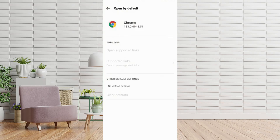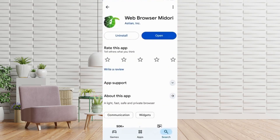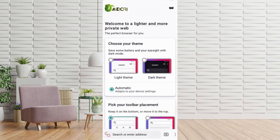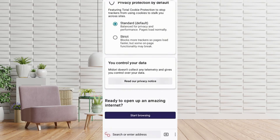Next, open the Google Play Store and download the Midori Browser. Once installed, open the app, scroll down, and tap on Start Browsing.